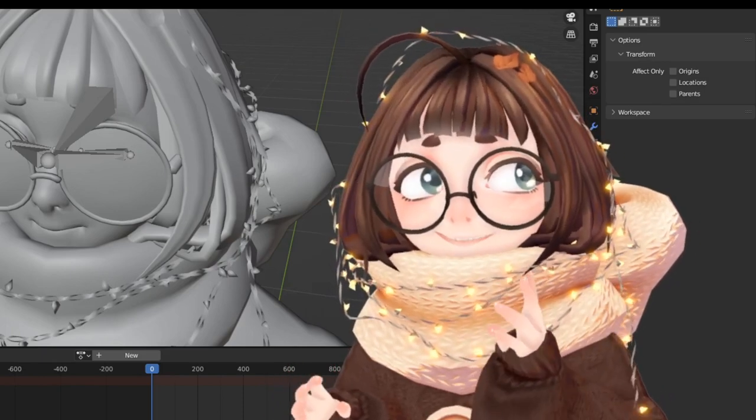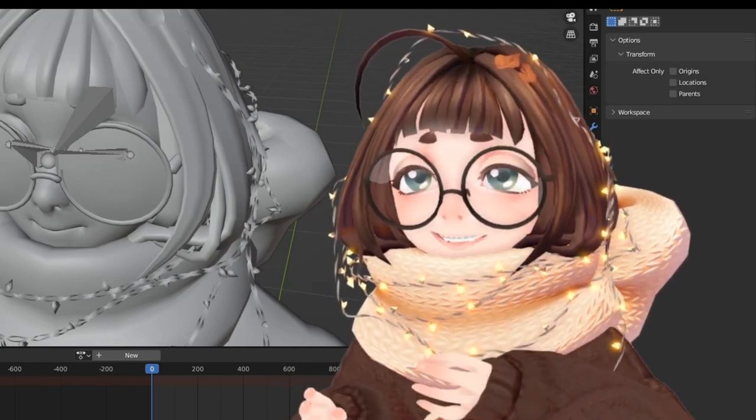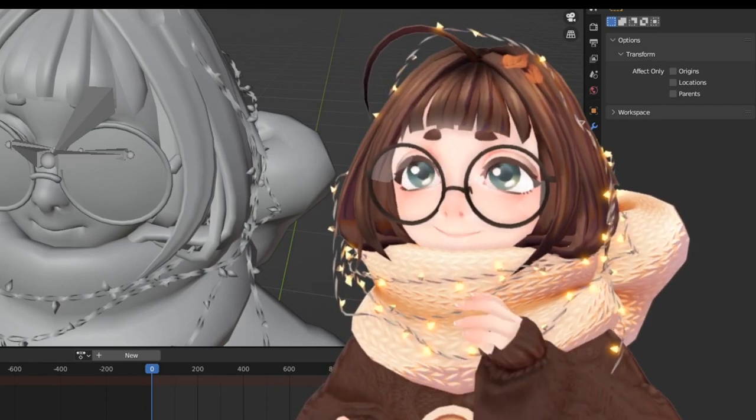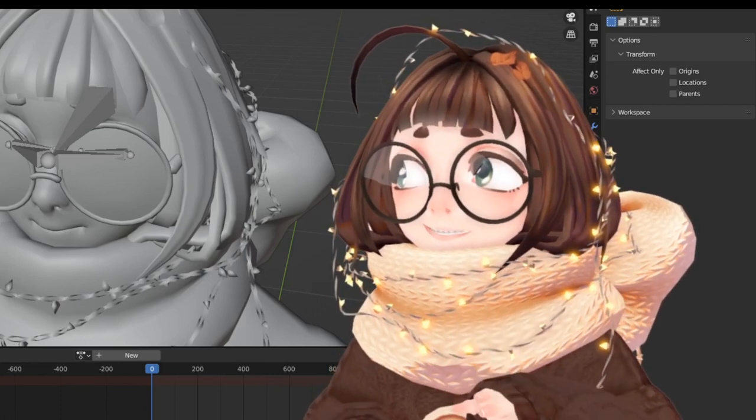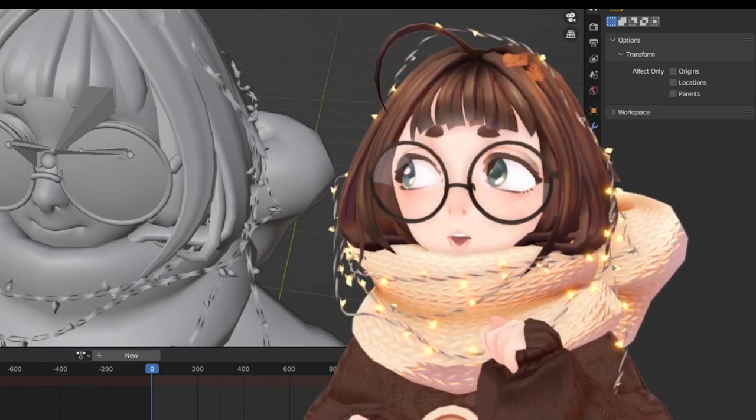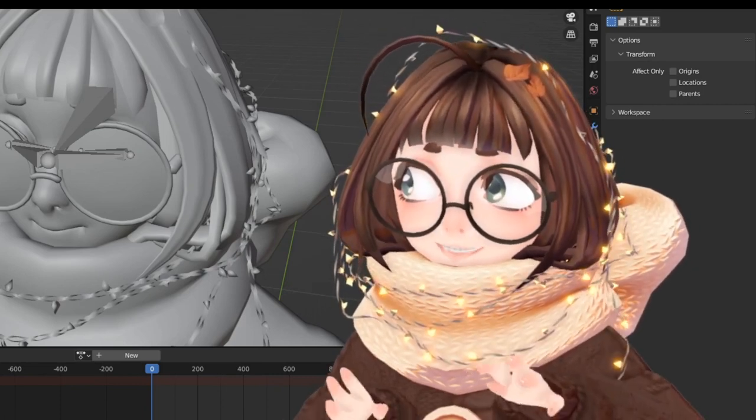Now these work with fist bones, dynamic bones, string bones, all of those, but these aren't perfect and there are some limitations, so more on that later.